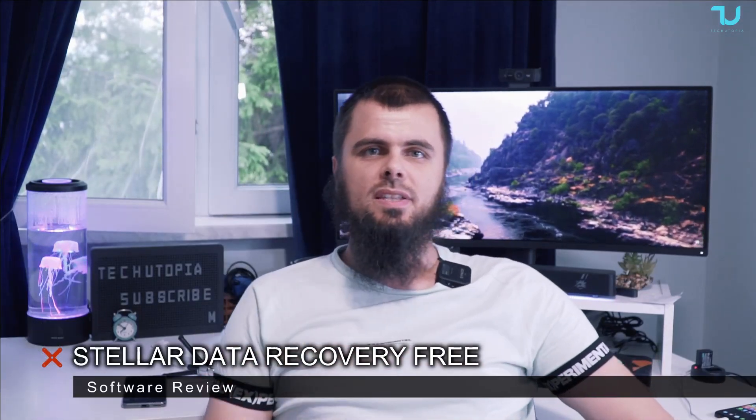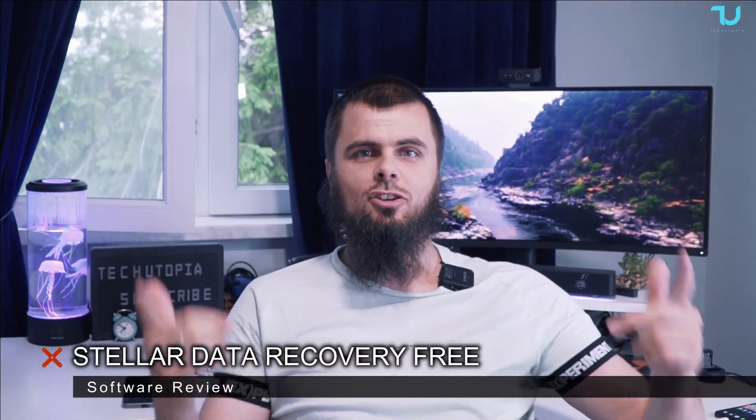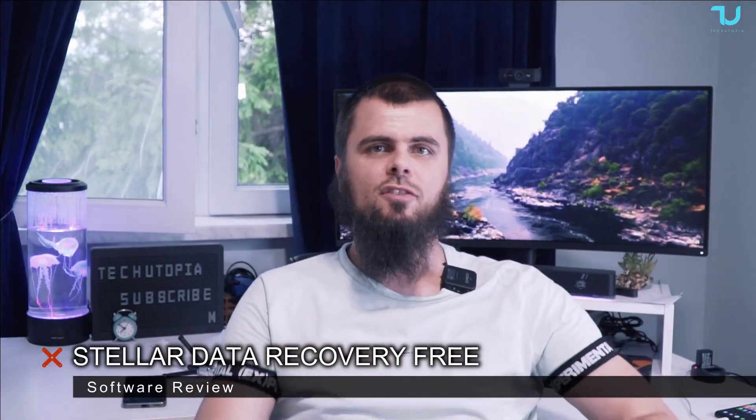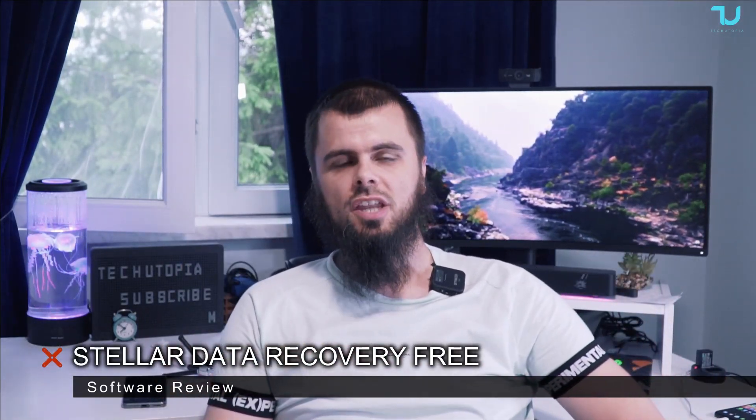Welcome back to Just PCB. Assalamu alaikum, I am Nijan Muhammad from Tech YouTube channel. Another software review.